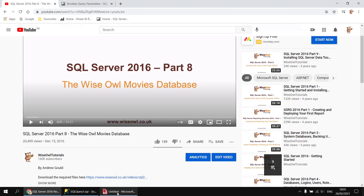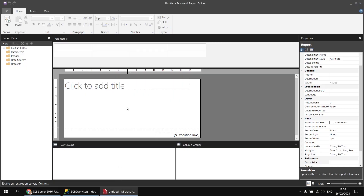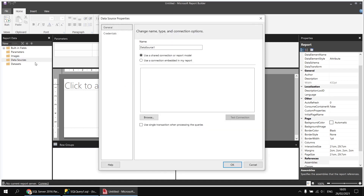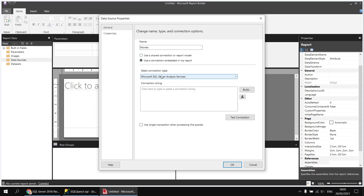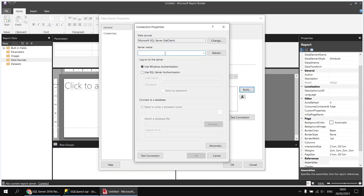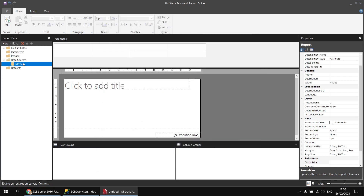I've got a blank report waiting in Report Builder and the first thing I'll do is create a data source to connect to the movies database. I'll call this one 'movies', choose to use an embedded connection connecting to Microsoft SQL Server, then hit the build button to type in my connection string. I'll start with dot-backslash as a shortcut to localhost and then SQL 2017, the name of my SQL Server instance. Then I'll select the movies database from the drop-down list and click OK to create the data source.